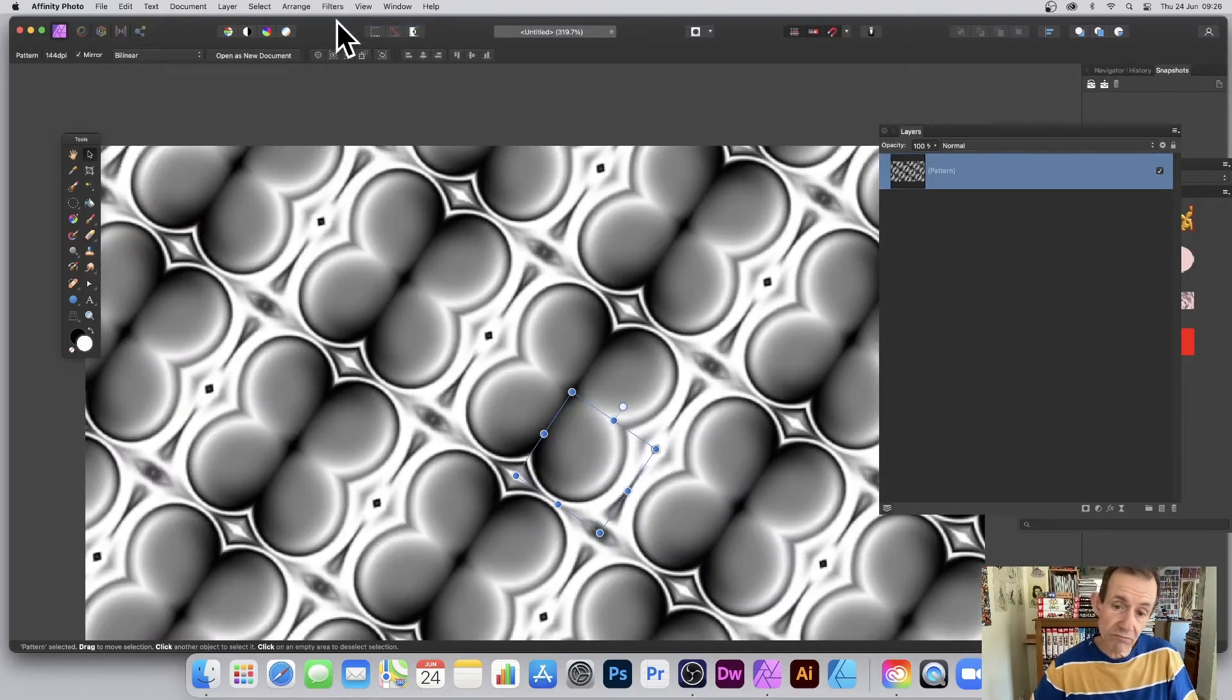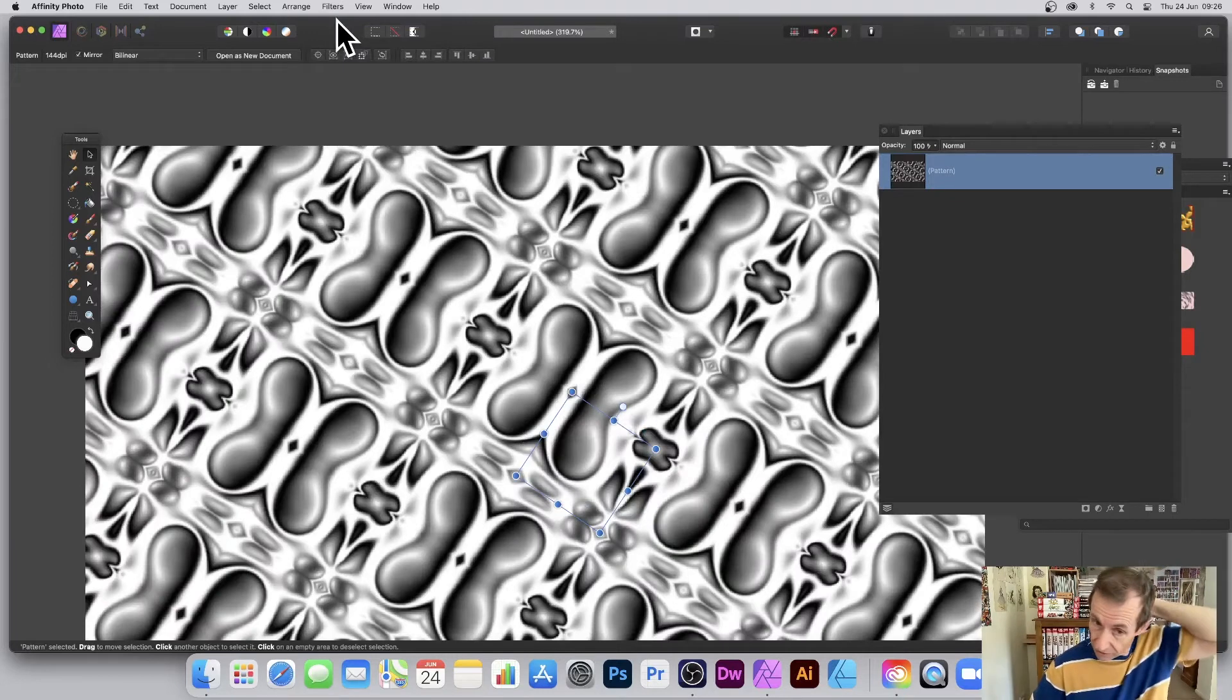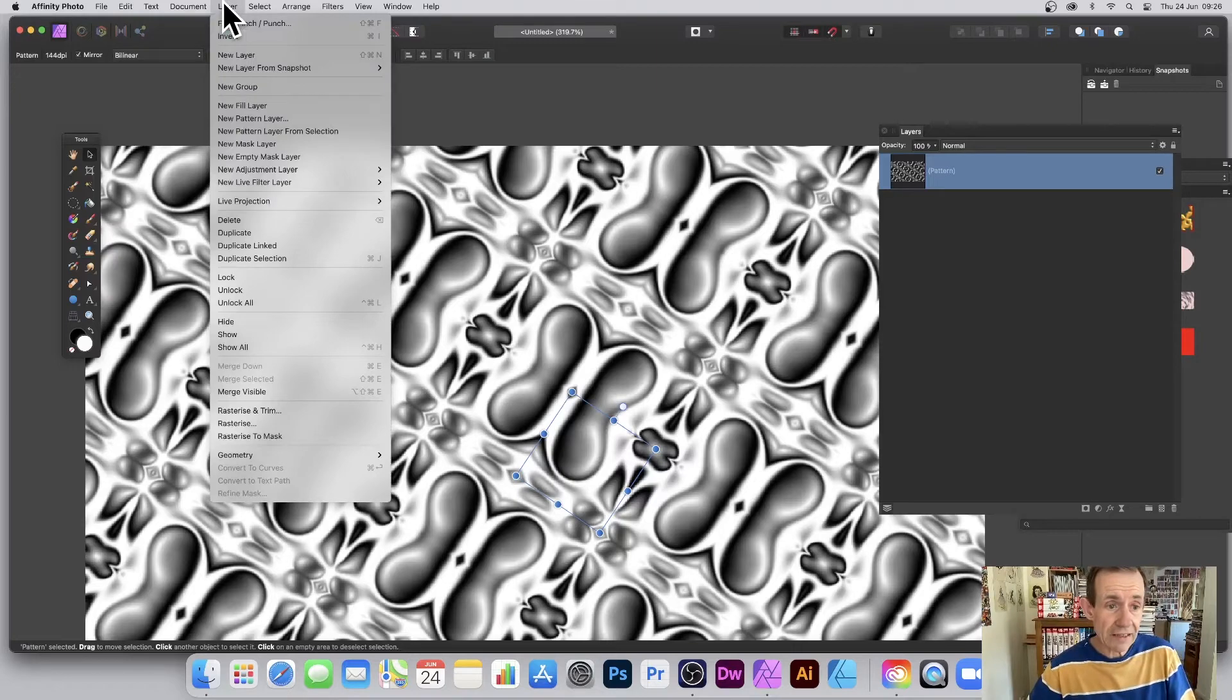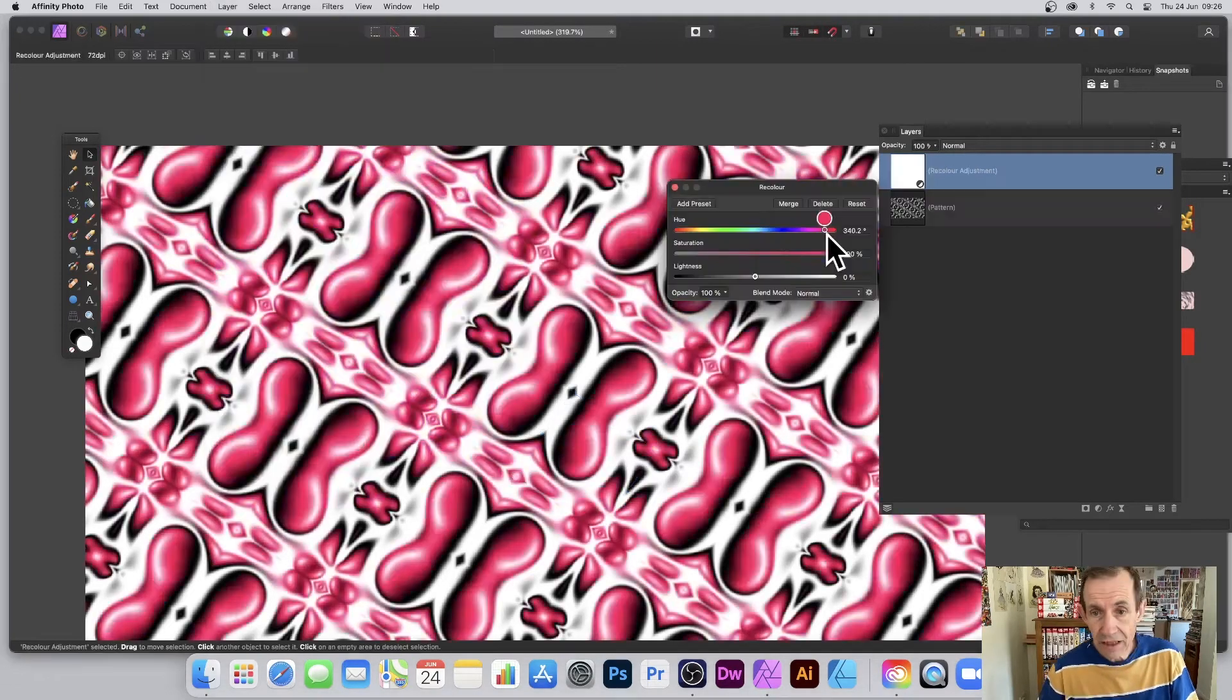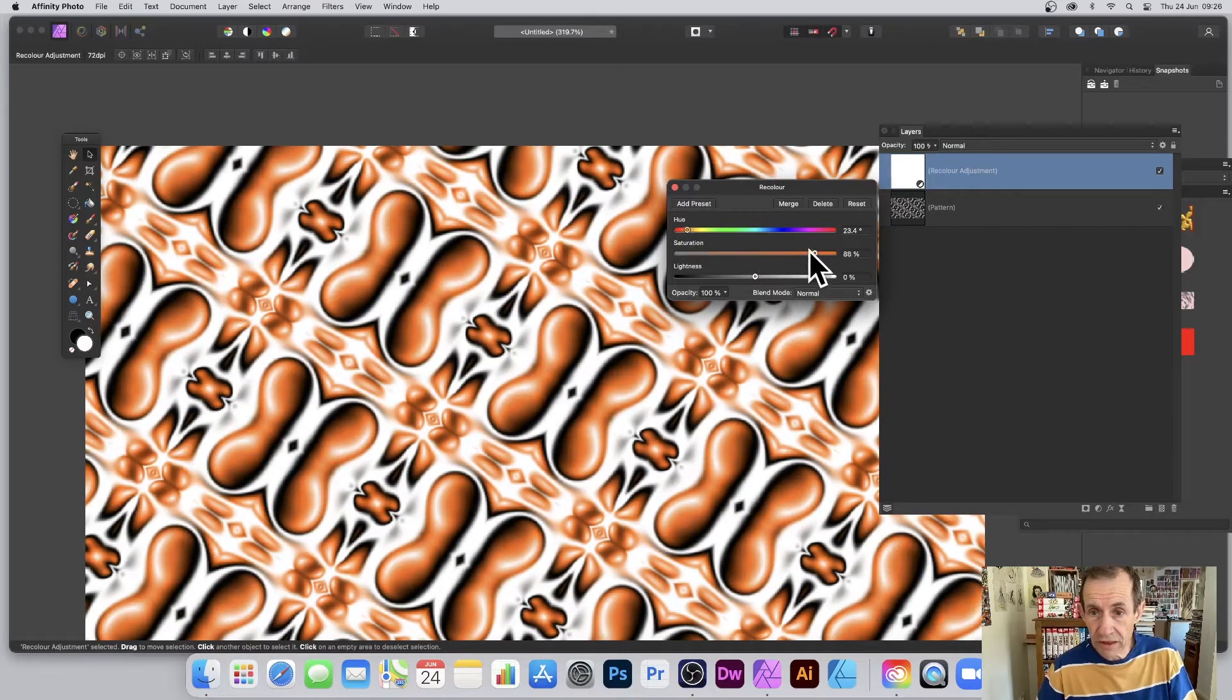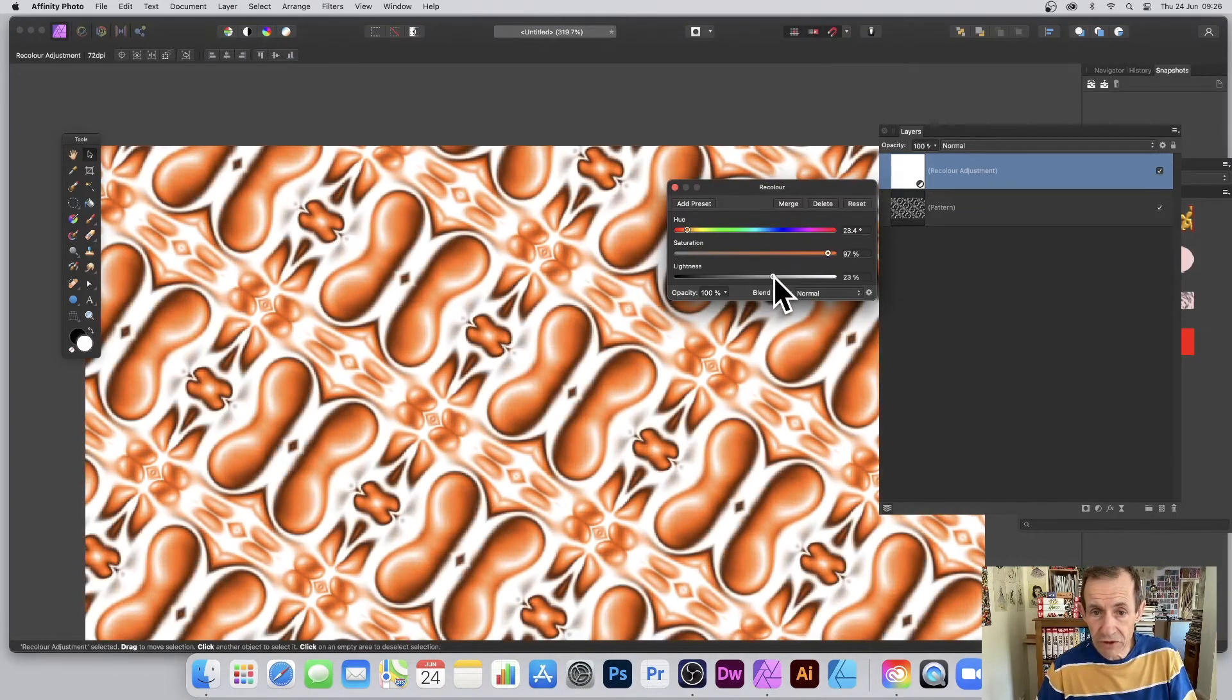You can always go to Filters and Repeat, which actually creates quite a nice design itself. However, gray, well it's okay, but you can color it. You can go to Layers and then go to New Adjustment Layer, Recolor, and you can always just run through the colors. Orange is quite nice. Change that. You can just try them out.